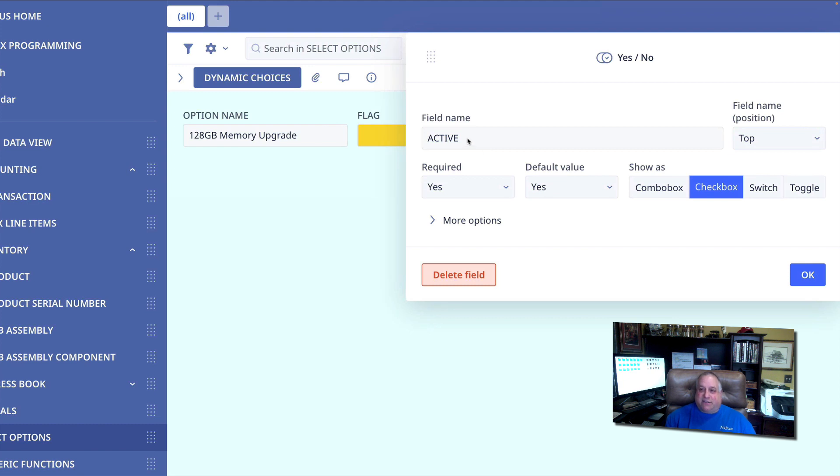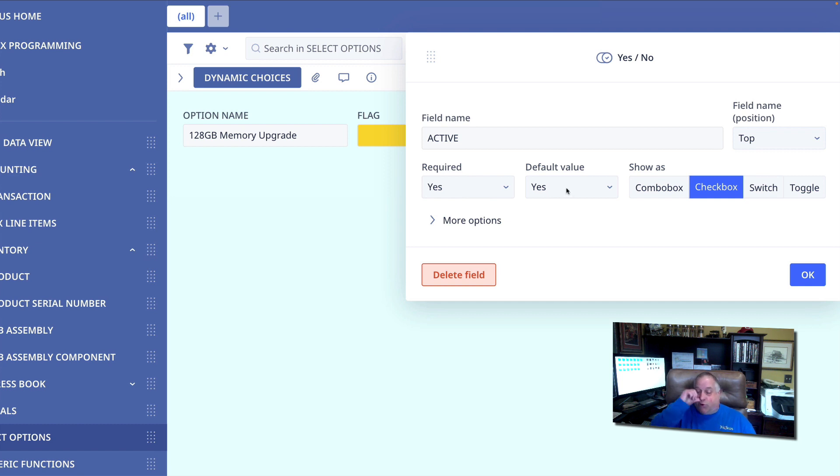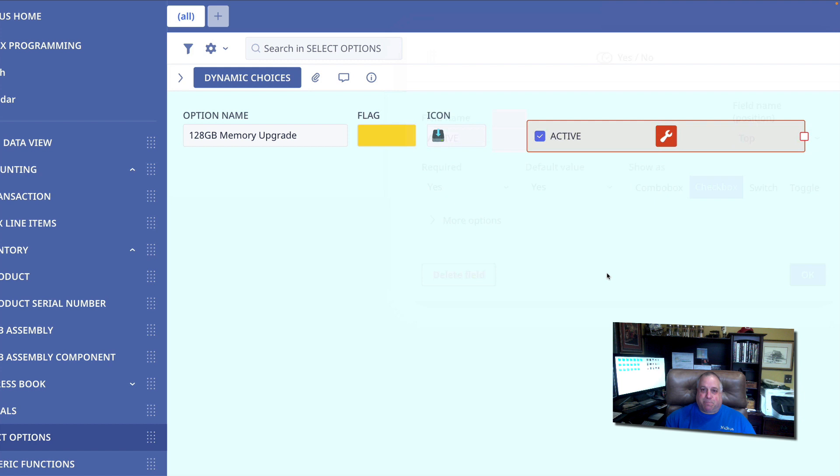This design enables us to define a color and an iconic image that will appear when this option appears in our choice or multiple choice field. I have also included this yes or no field, the active field, which I have formatted as a checkbox, indicated to be a required field, and defined yes or true as the default. I'll show you in a minute how this field becomes a very powerful option.